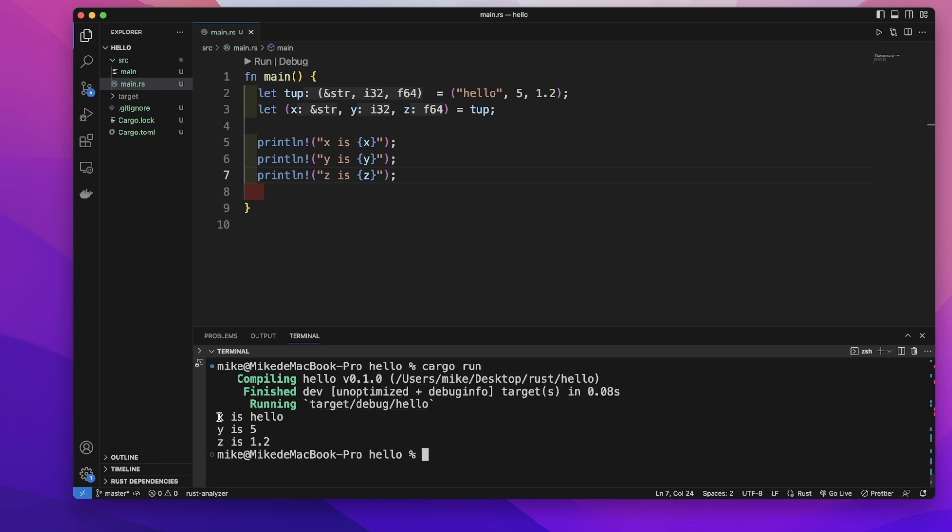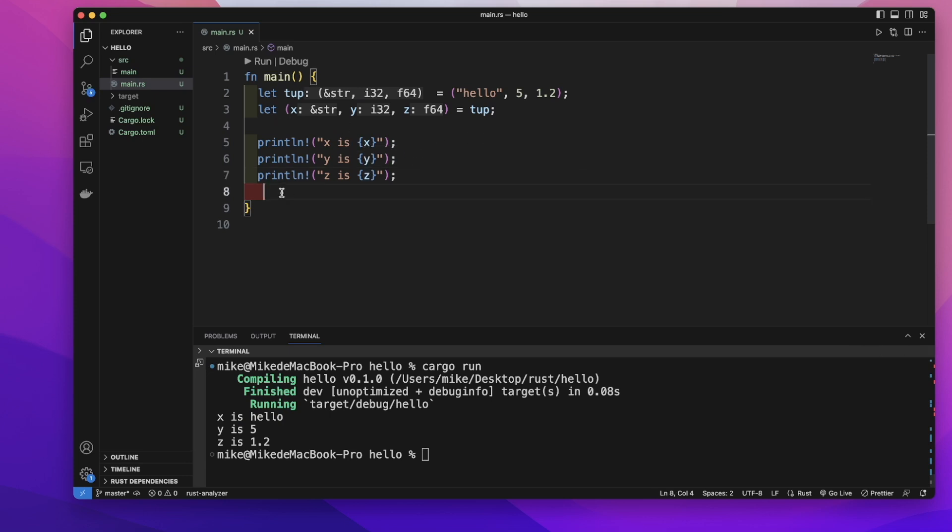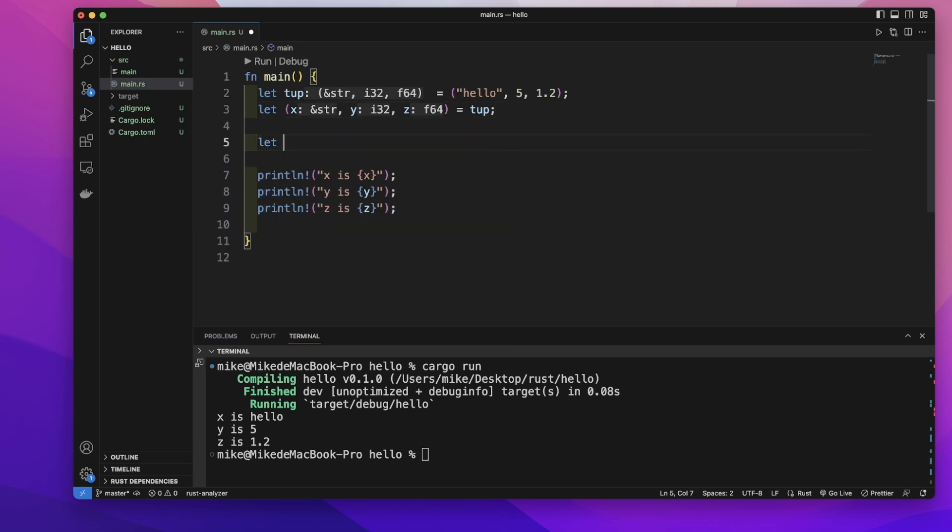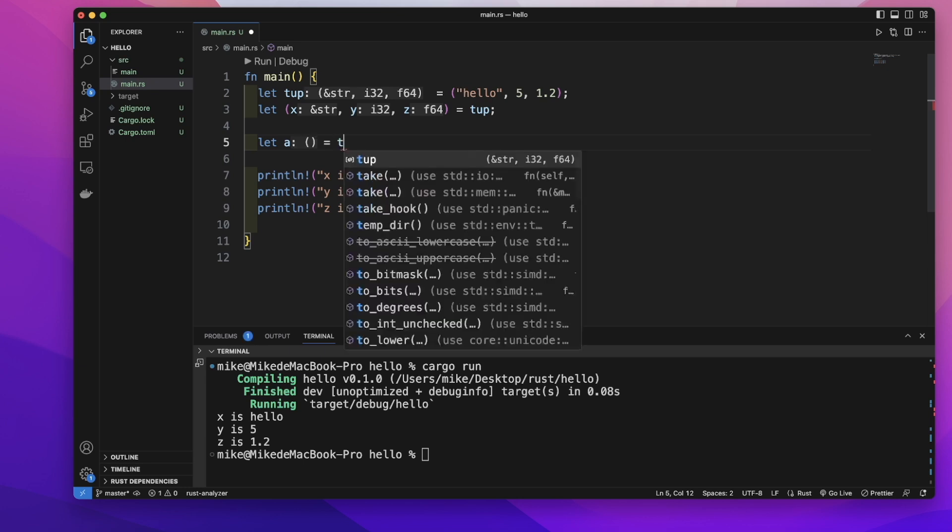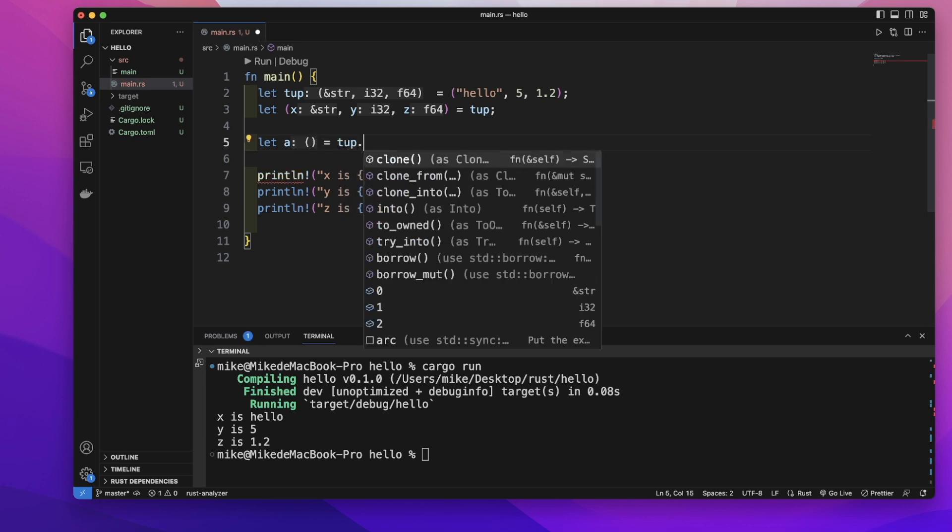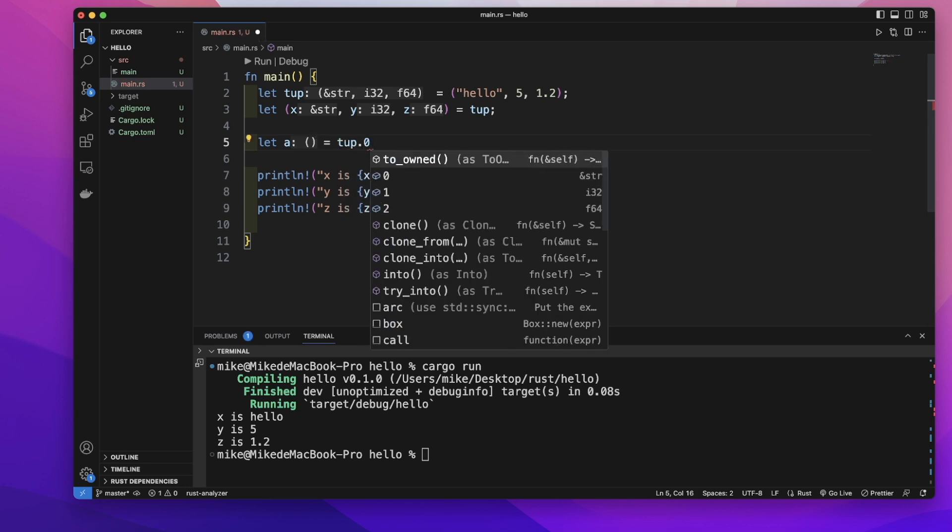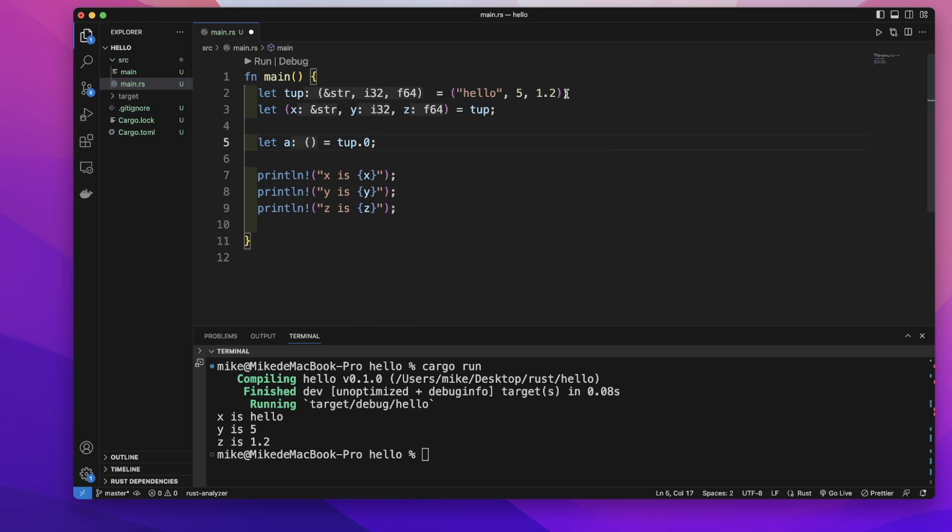It will print out the value of each element. We can also get each element through the index of the value. Let's create a variable a to store the first element value: tuple dot zero. The index number starts from zero, so the first element index number is zero, the second is one, and the third is two.